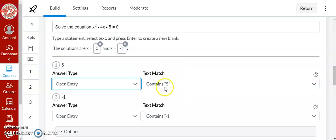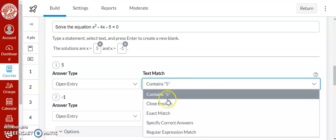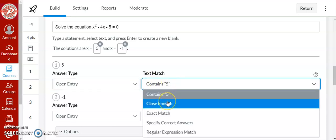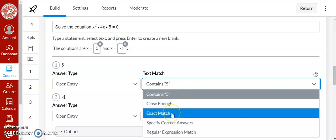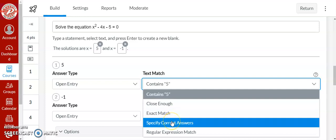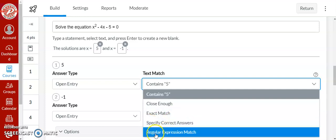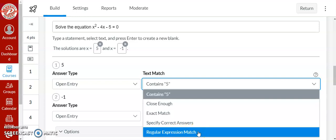With open entry this text match becomes important. So for math if it contains 5, well they could also type in negative 5 which would be an incorrect answer but it would mark it as correct. So close enough means that it's going to be close enough. Exact match means 5 is the only option they'll take. If you even put a space after it it's not going to mark it as correct. Specify correct answers is one I'm going to use in a second and then regular expression match. So the expressions not the spaces or periods. Any expression that's in there is what it's going to grade.